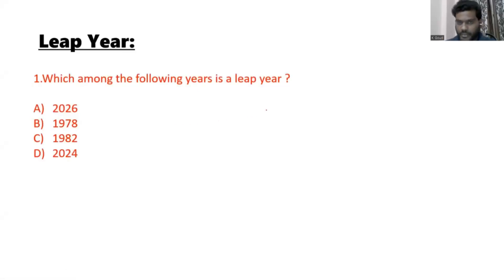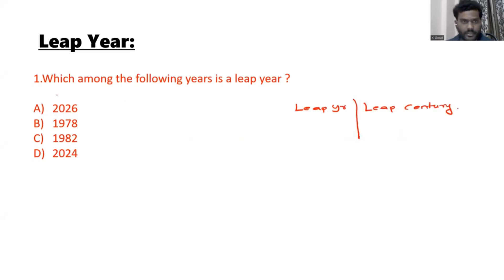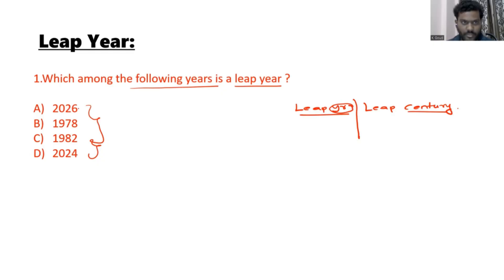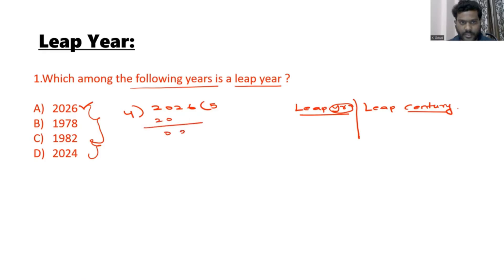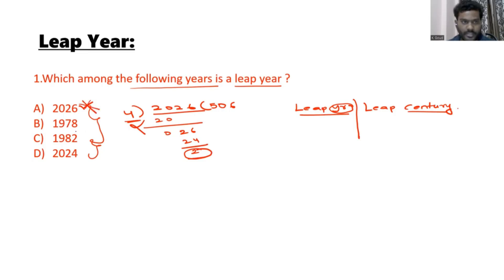In this lesson on leap years, there are two categories: leap year and leap century. For the first category — which among the following is a leap year — all options are normal years, not centuries. The concept is to divide each year by 4. For example, 2026 divided by 4 gives a remainder of 2, so 2026 is not divisible by 4 and is not a leap year. Similarly, 1982 divided by 4 also gives a remainder of 2.